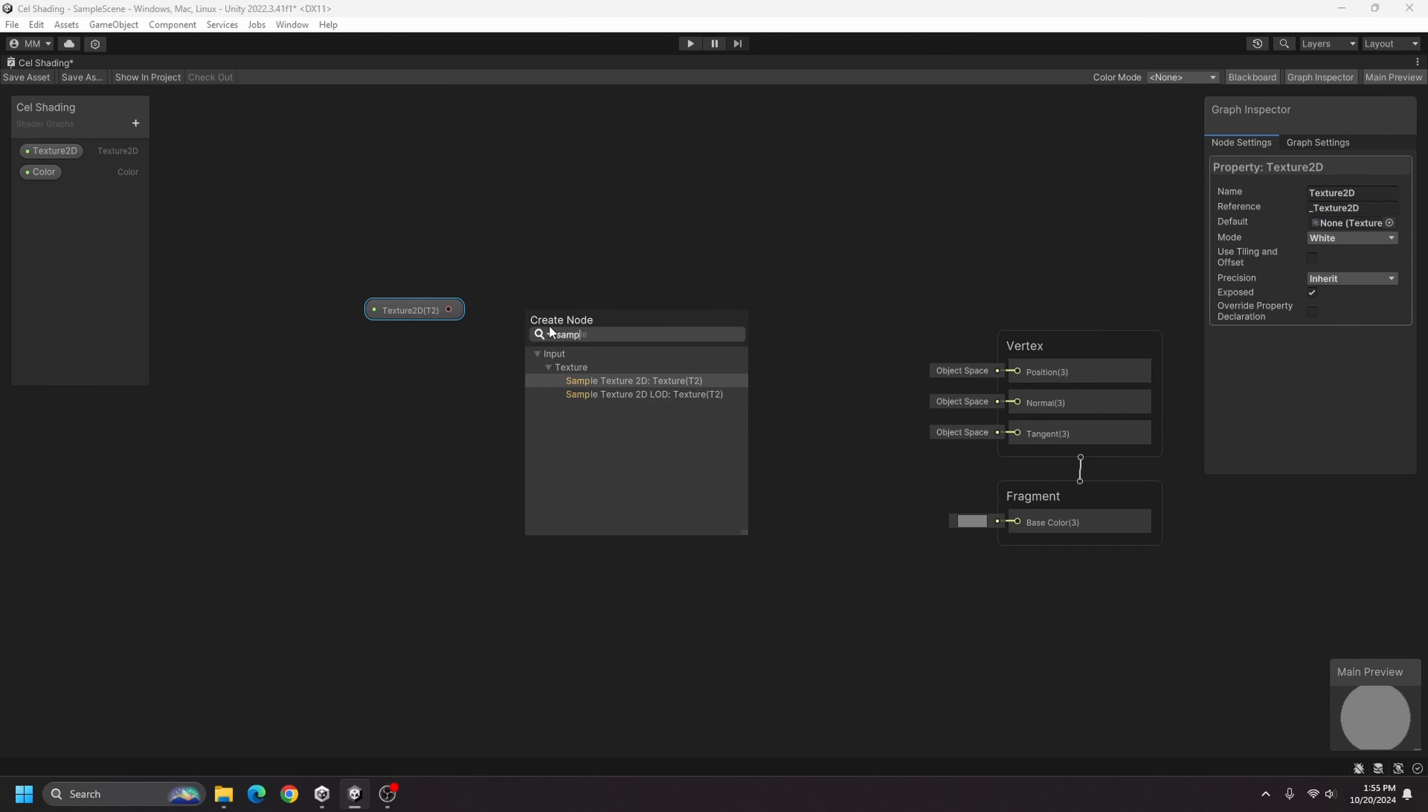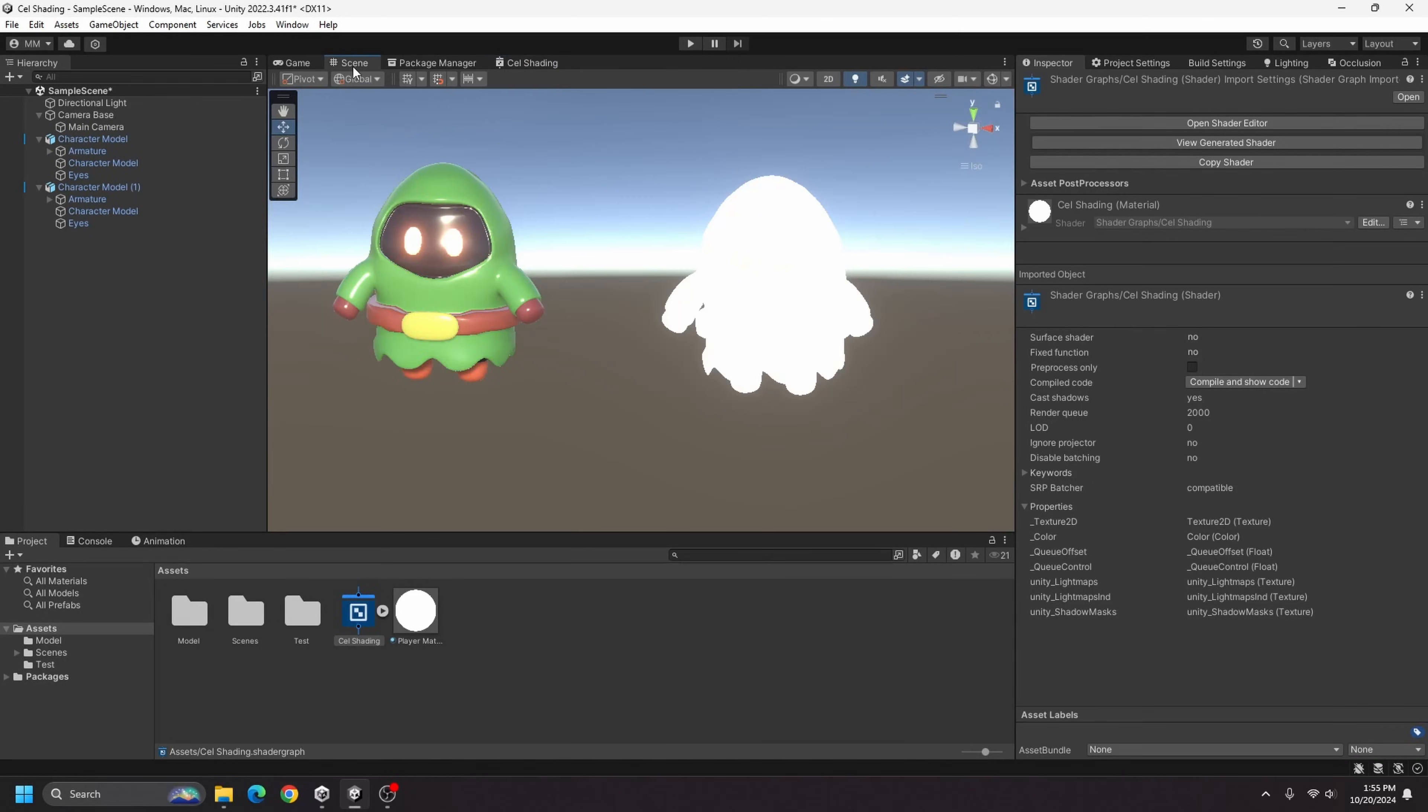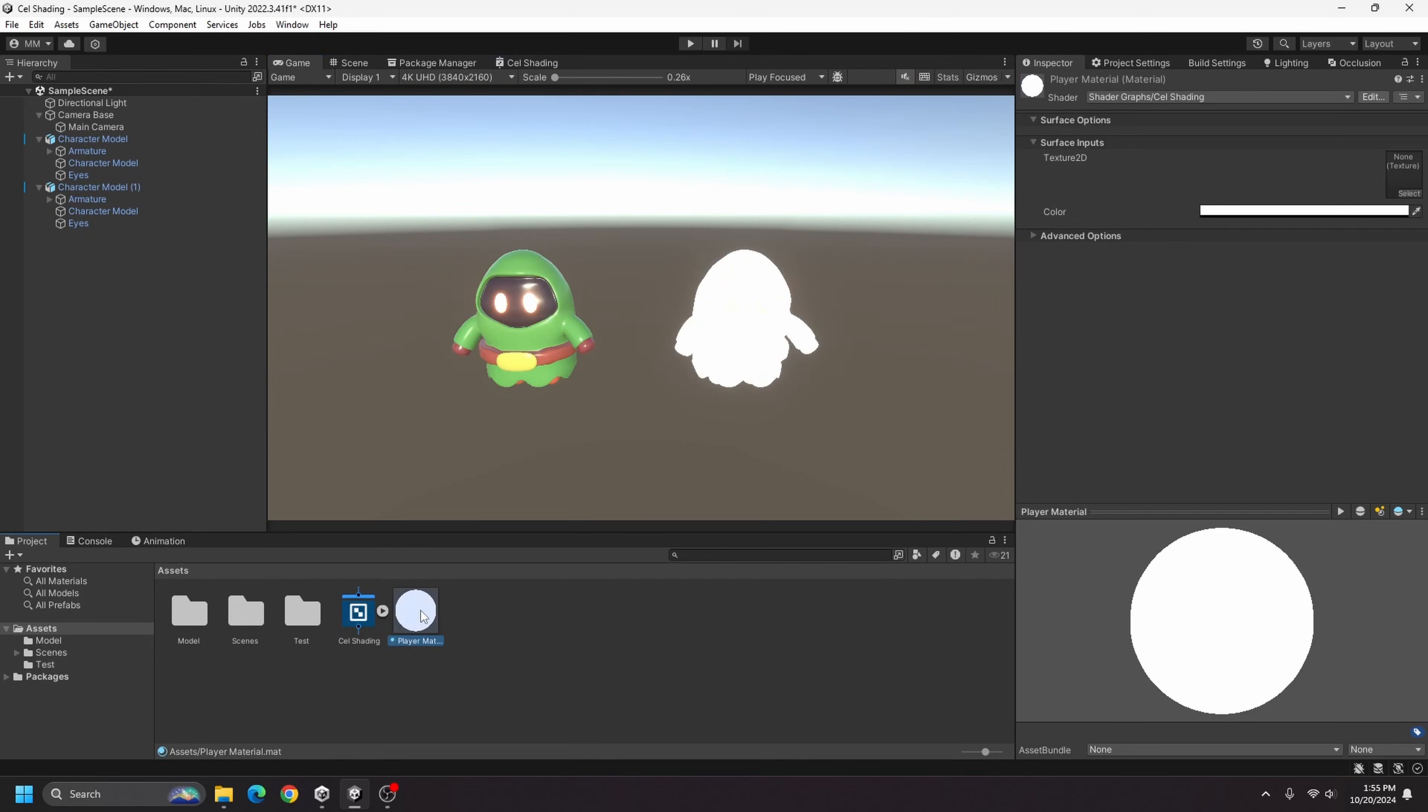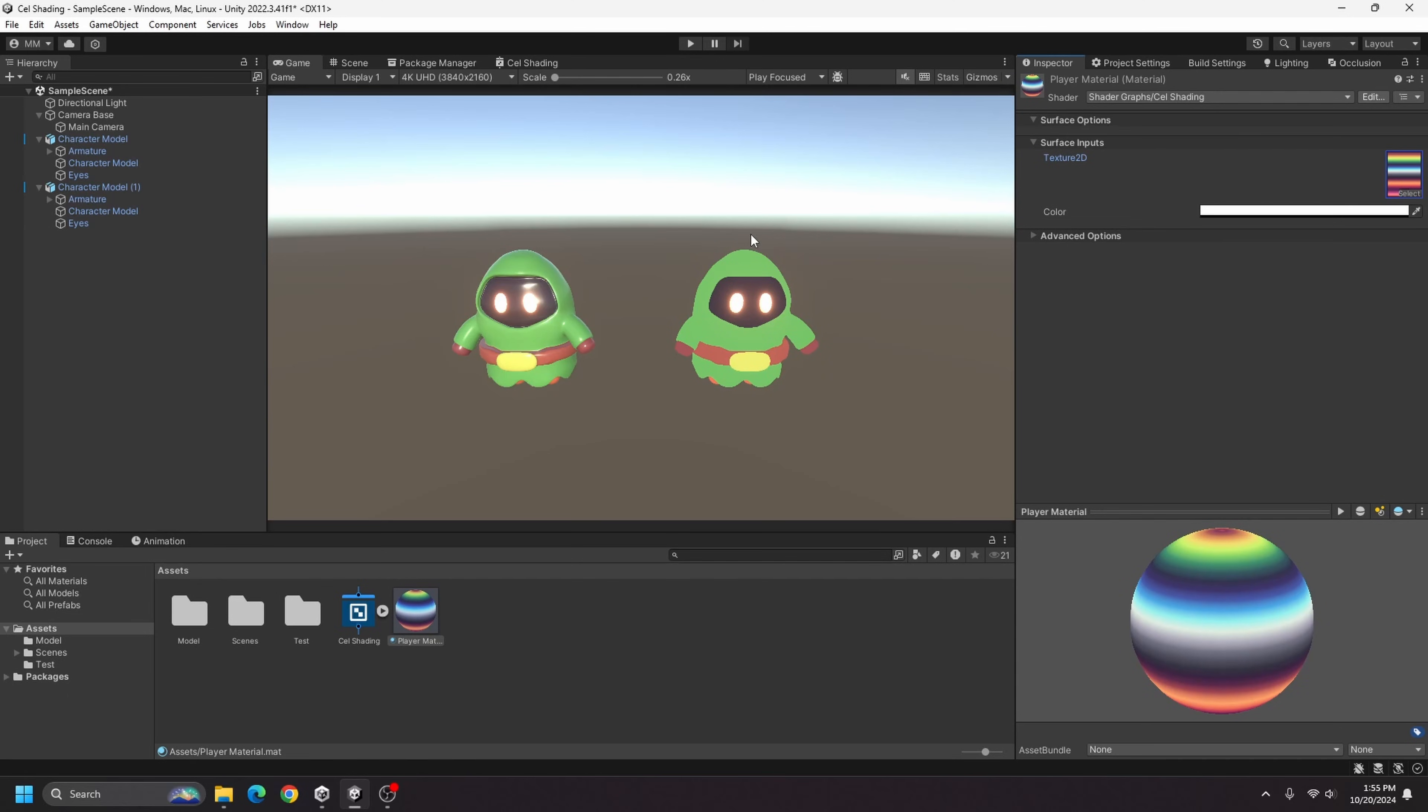So it'll go into a sample texture 2D node, and if I were to hook this up to base color and just click save, we can go back to our game scene and our character is currently just all white. If I go to select the texture and select my palette for the character, you can see that they are now colored in and they are unlit.